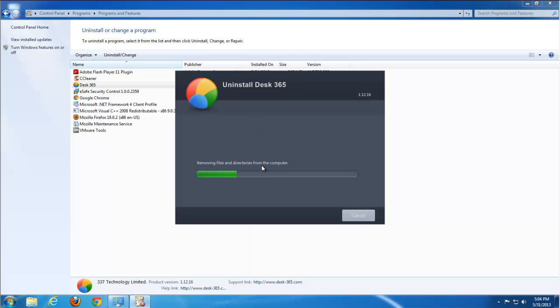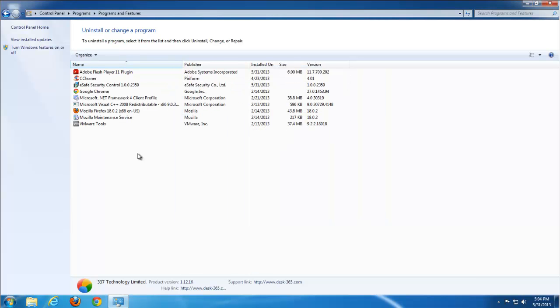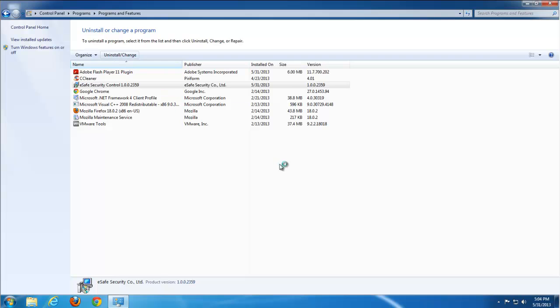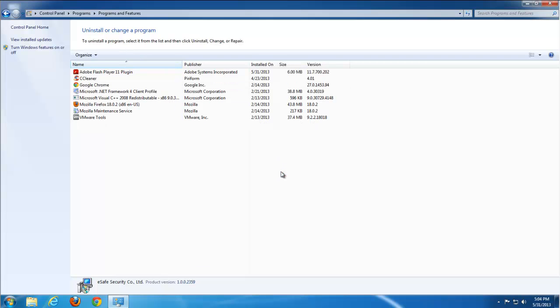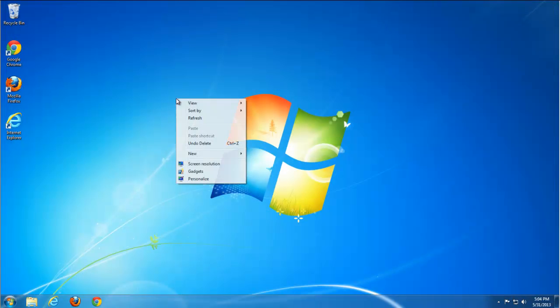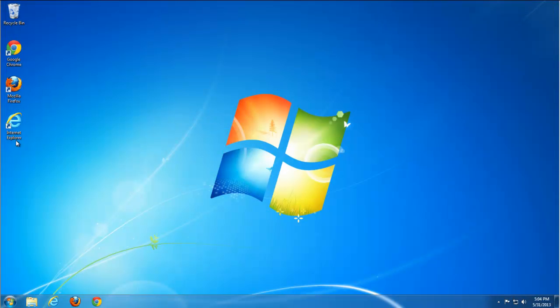Usually Desk365 can bundle with registry cleaners. They can be spread through download archives and other methods. After removing these two items, you will see there are still no changes in your browsers.